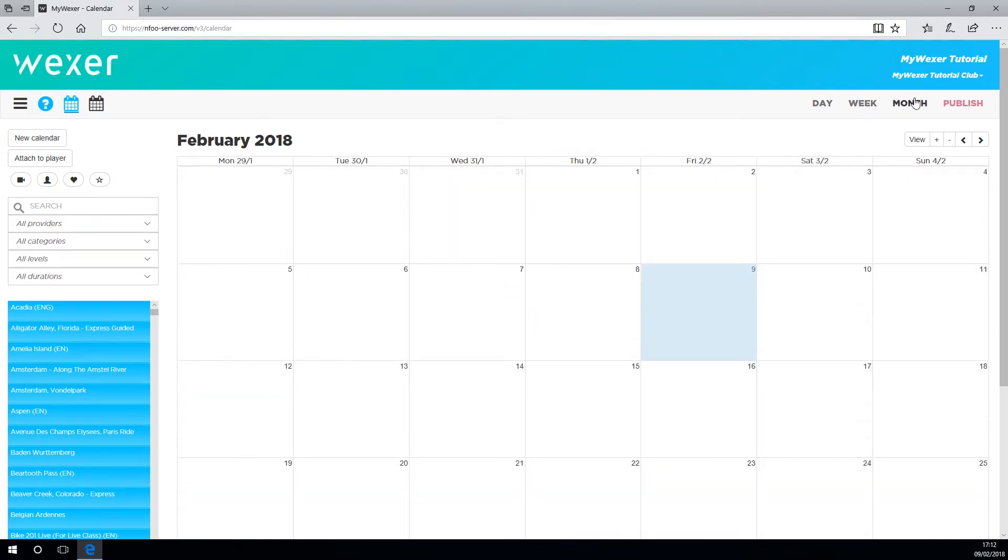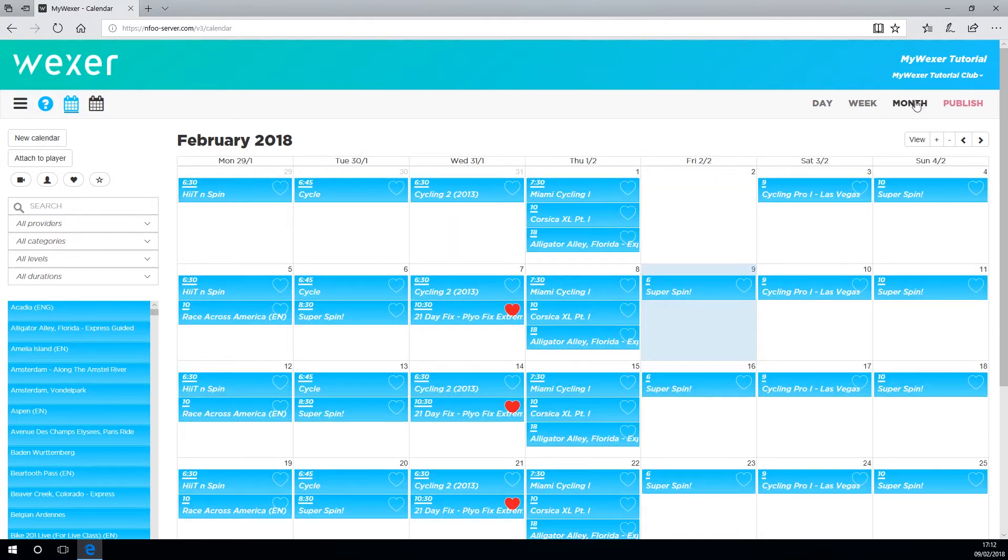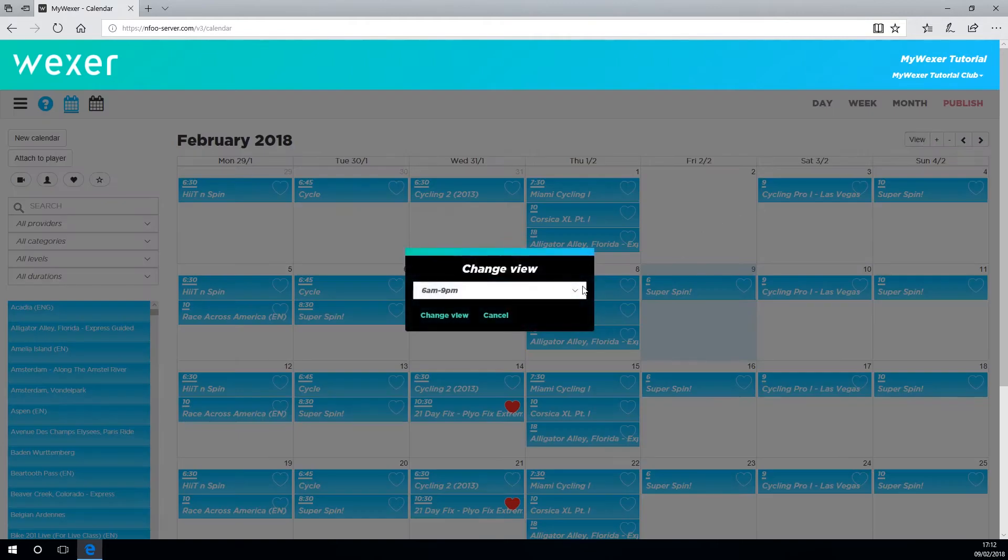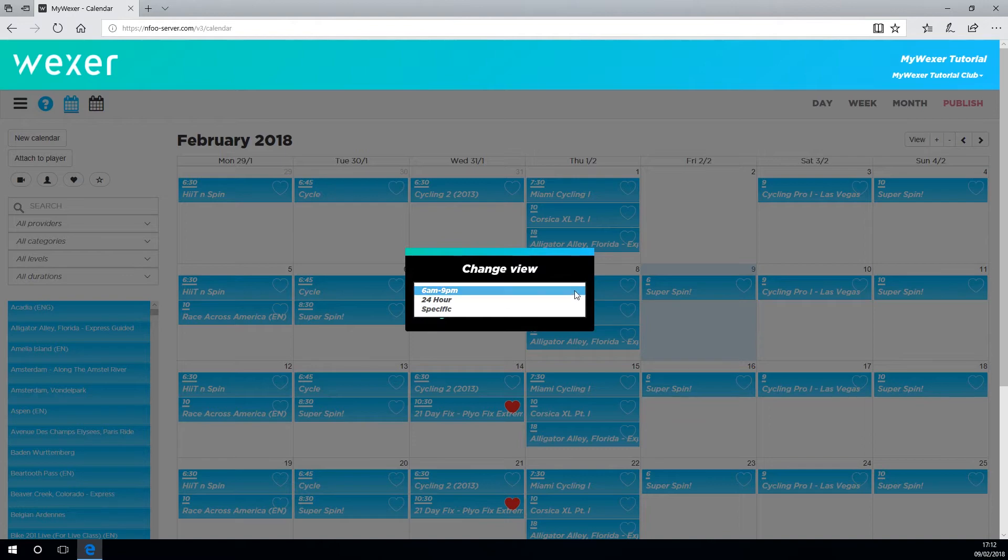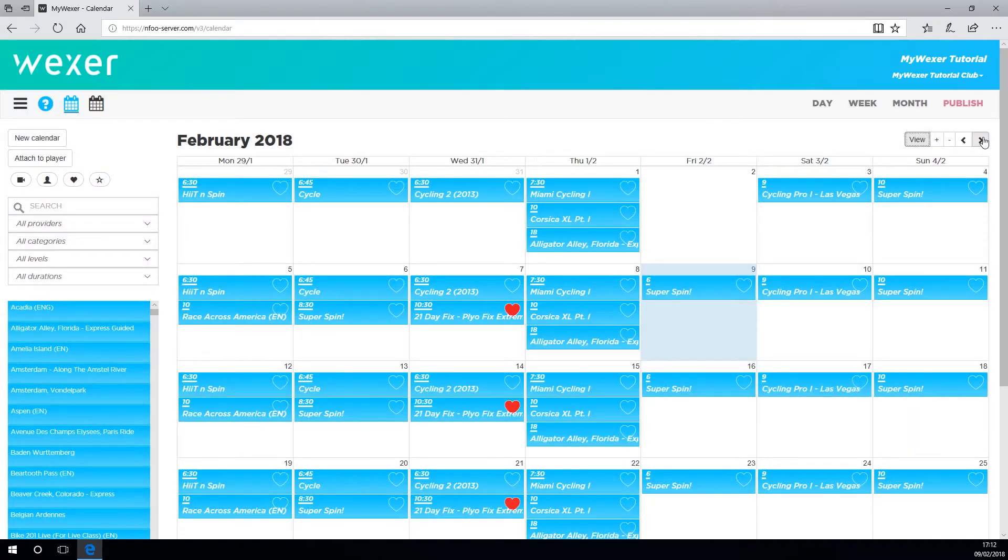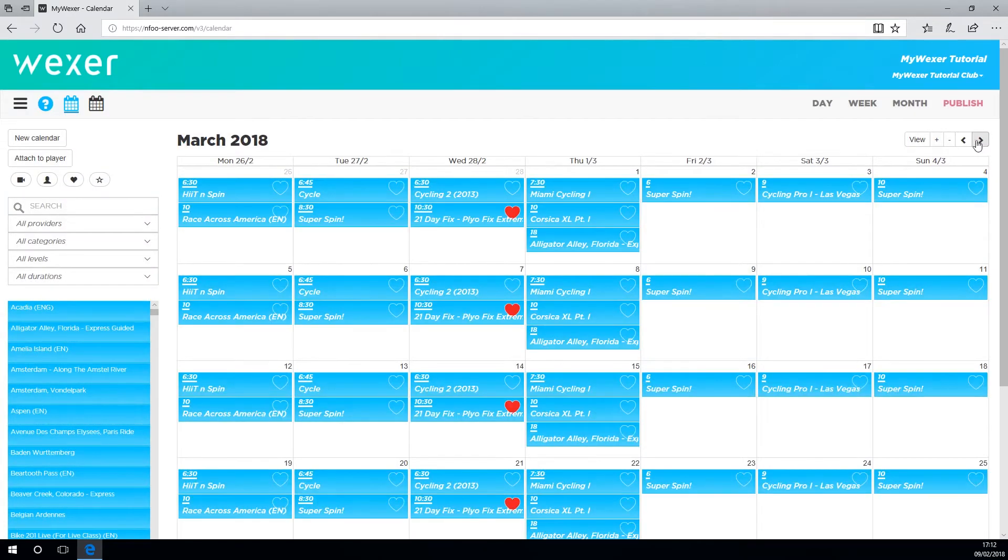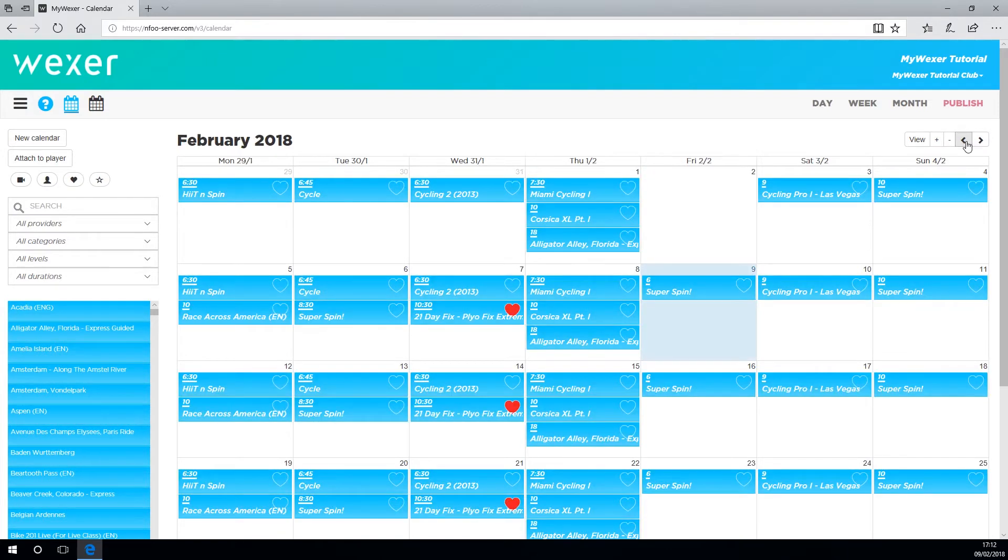By clicking this view button, you can alter the start and finish time of your calendar. If you want to move along a week or two and back again.